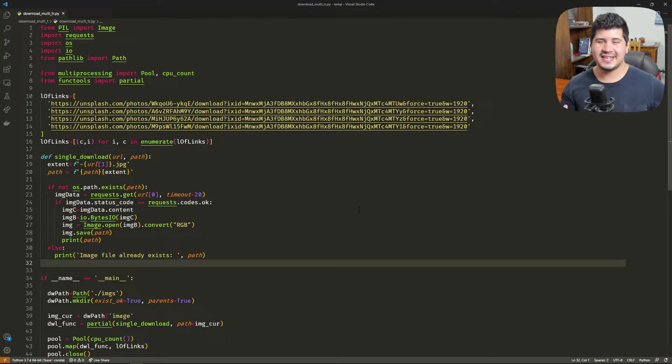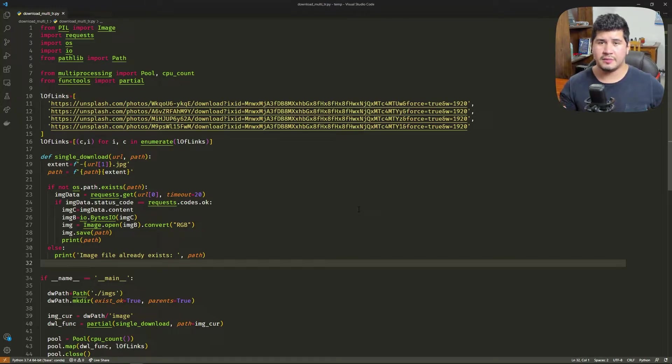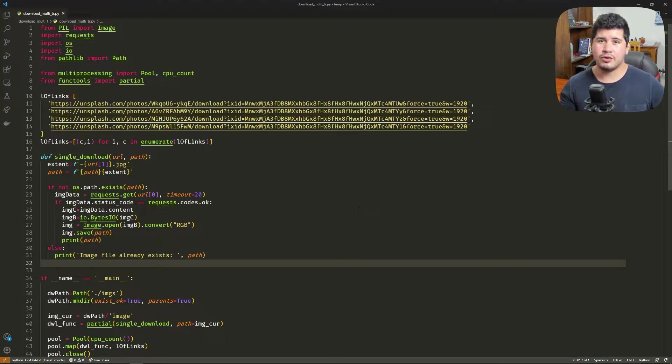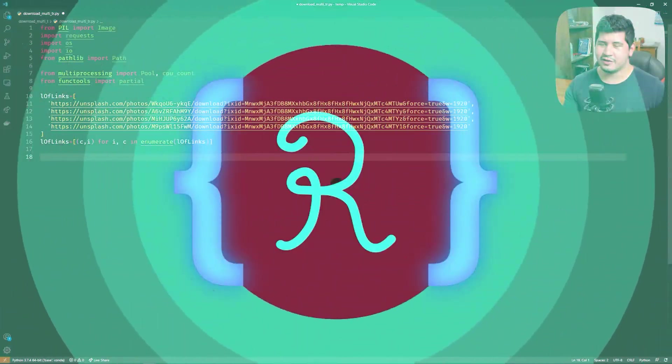Alright, hi everybody. Let's see how to supercharge a Python script using multiprocessing. In this example, we're going to have a script that downloads images and have it working on all the cores so it downloads faster.